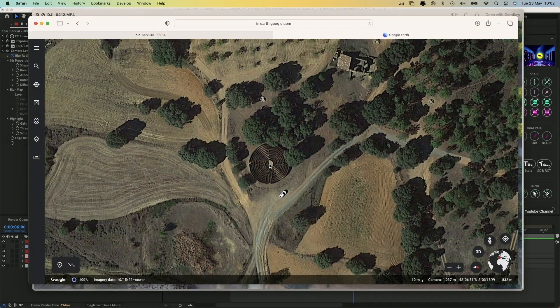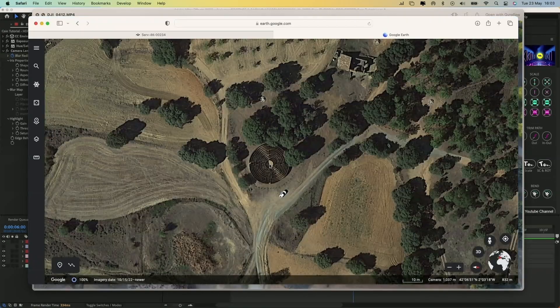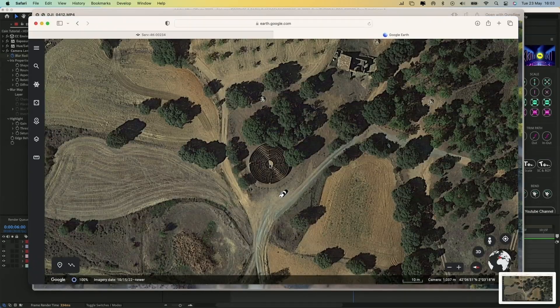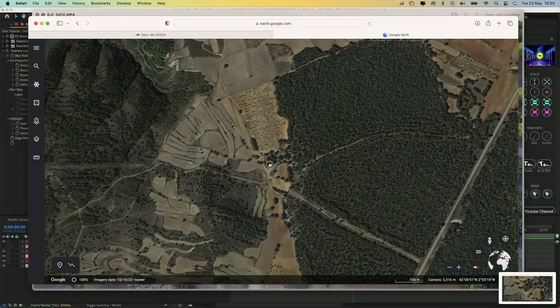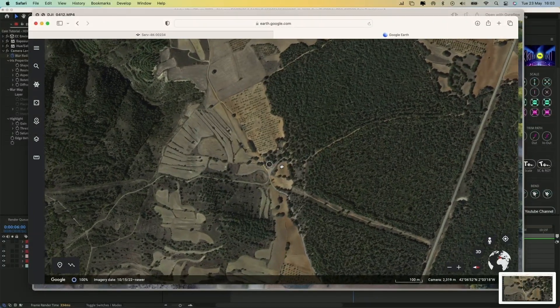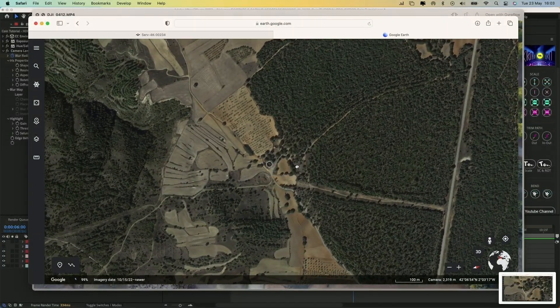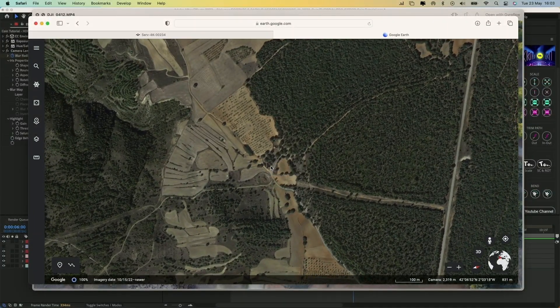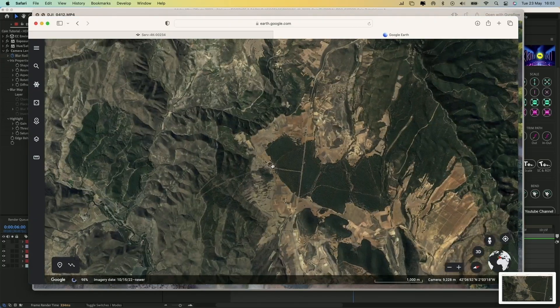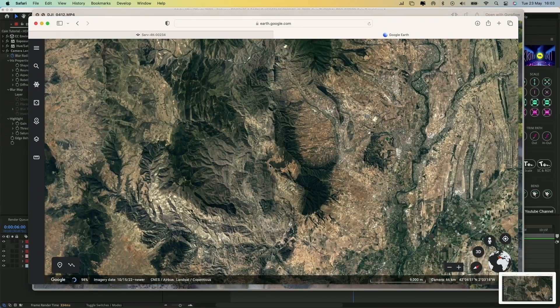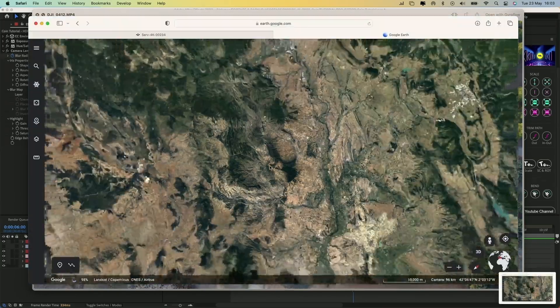I'll adjust Google Earth's camera to match the view of my drone shot. Next, take a screenshot. Zoom out keeping the cursor at the center of the location, rotate the camera slightly, and take another screenshot. Repeat the process until you can see the shape of the country.